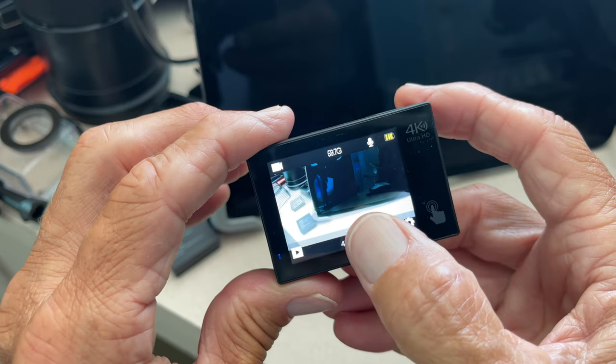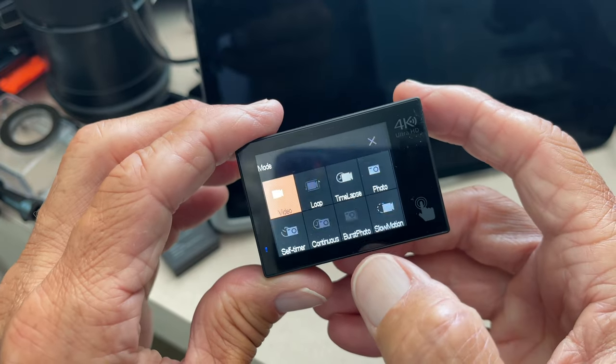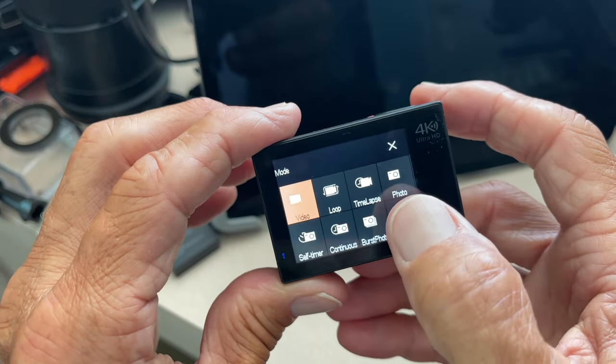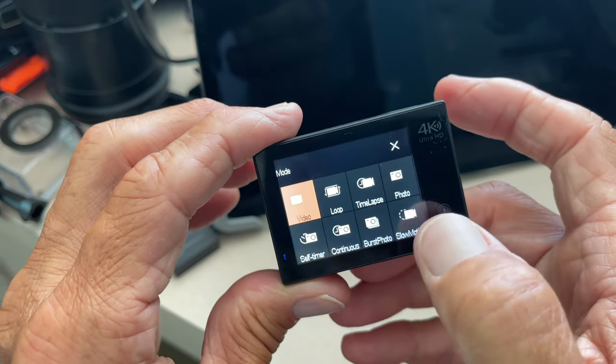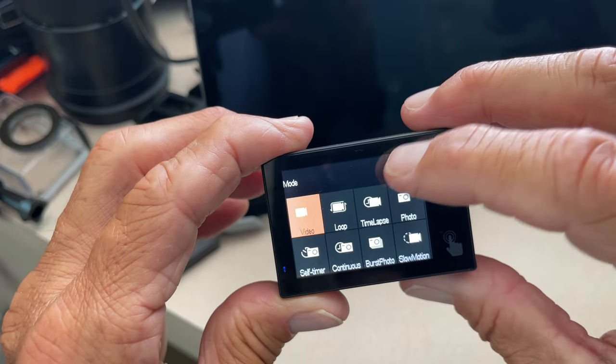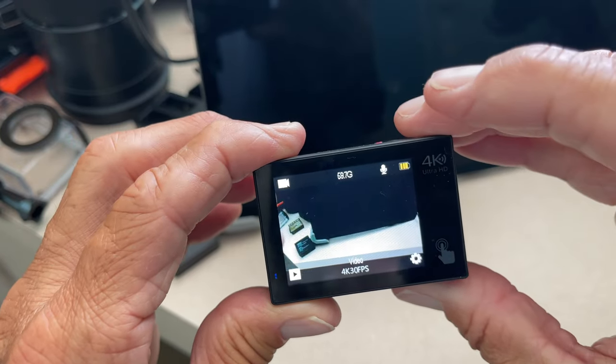You can change the mode by clicking here, and you could go to if you want to shoot a photo or you want to do slow motion, whatever. But let's go ahead and get out of that by clicking that x.